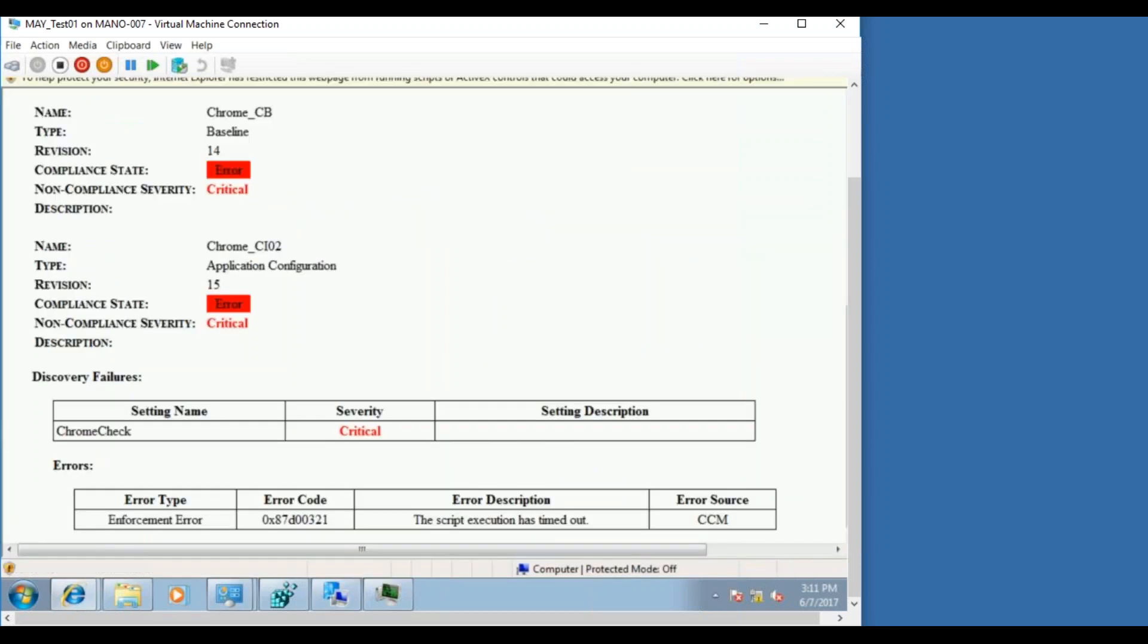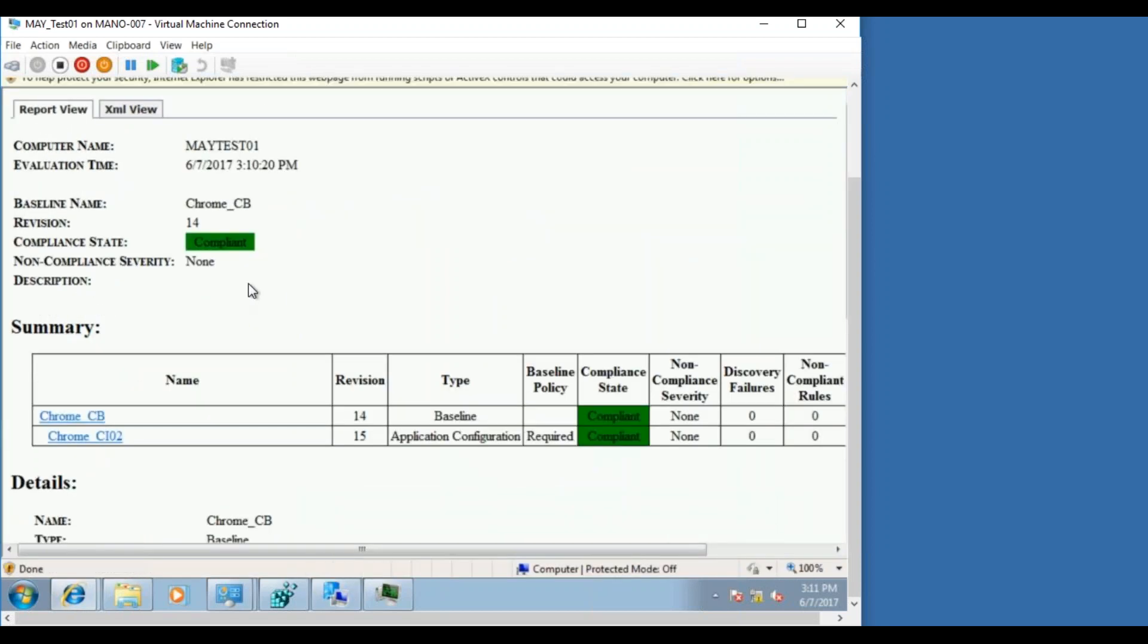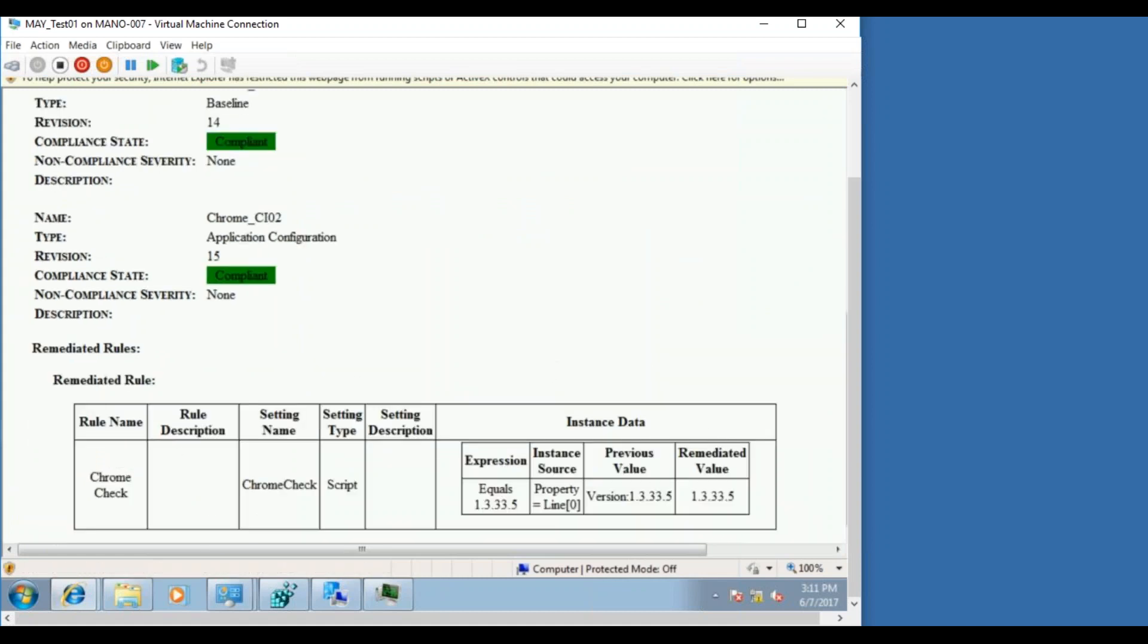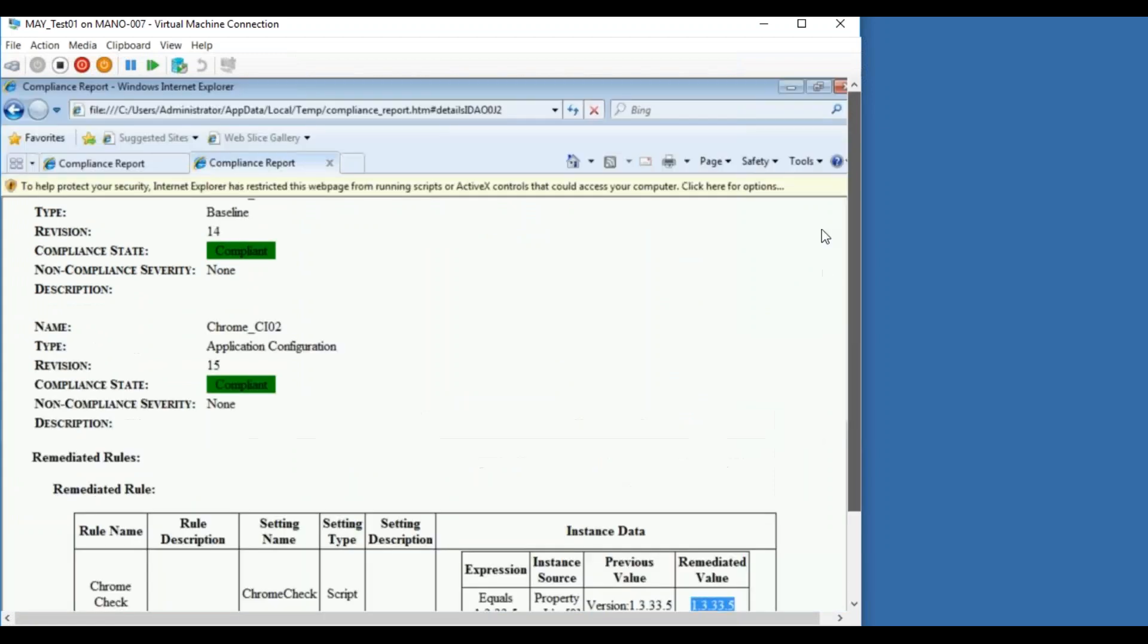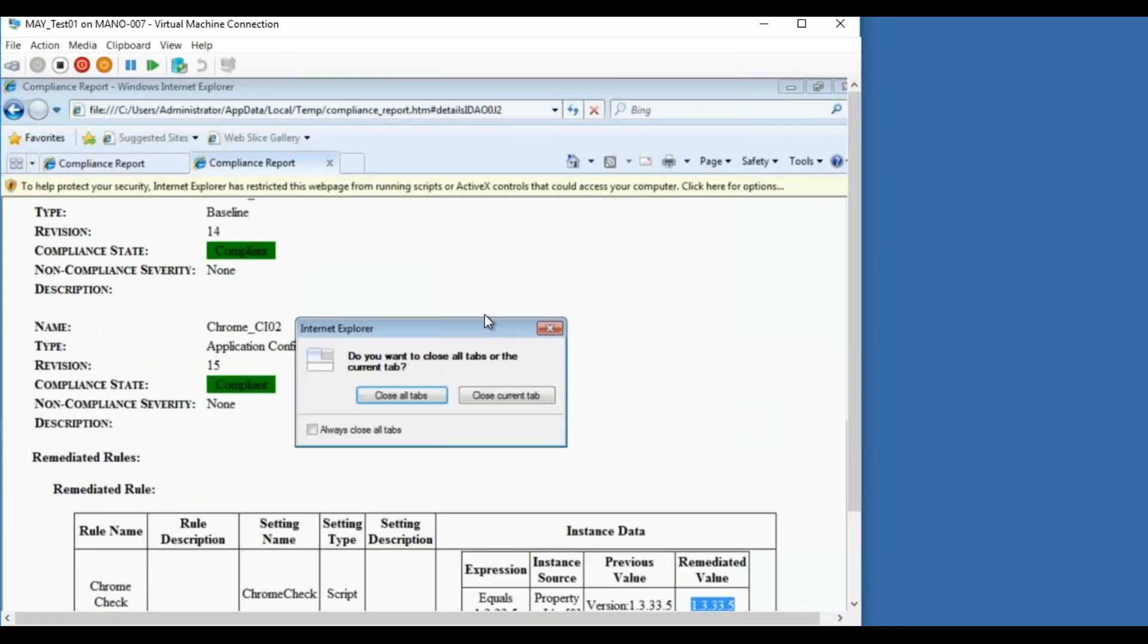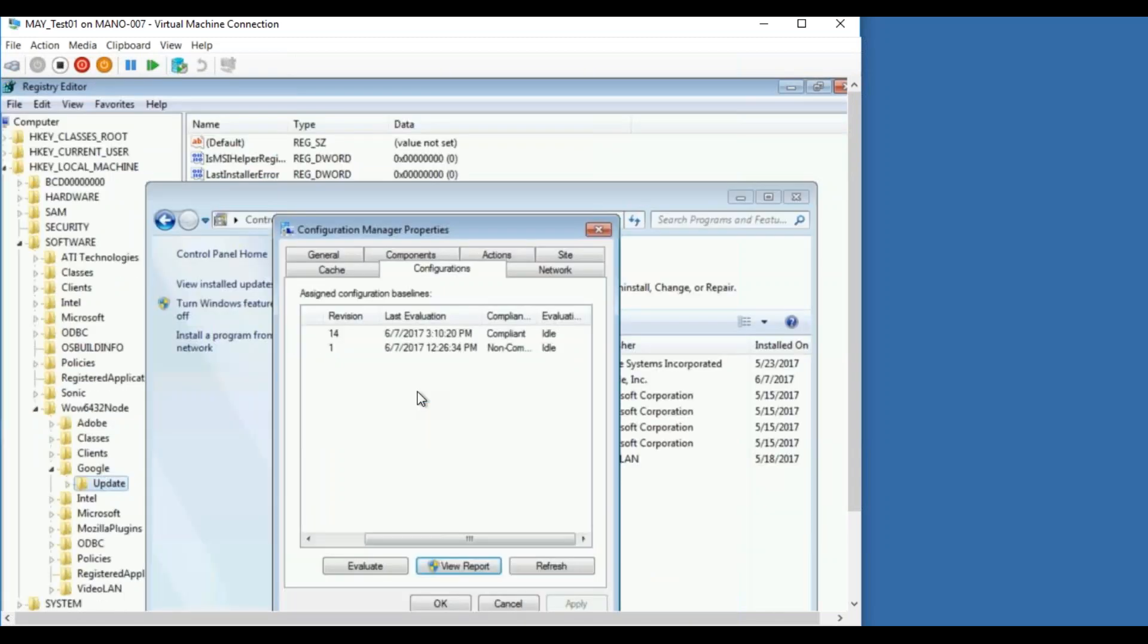And one more thing, now if you click on the view report, yep, it shows as compliant. And yeah, it says the value is there.